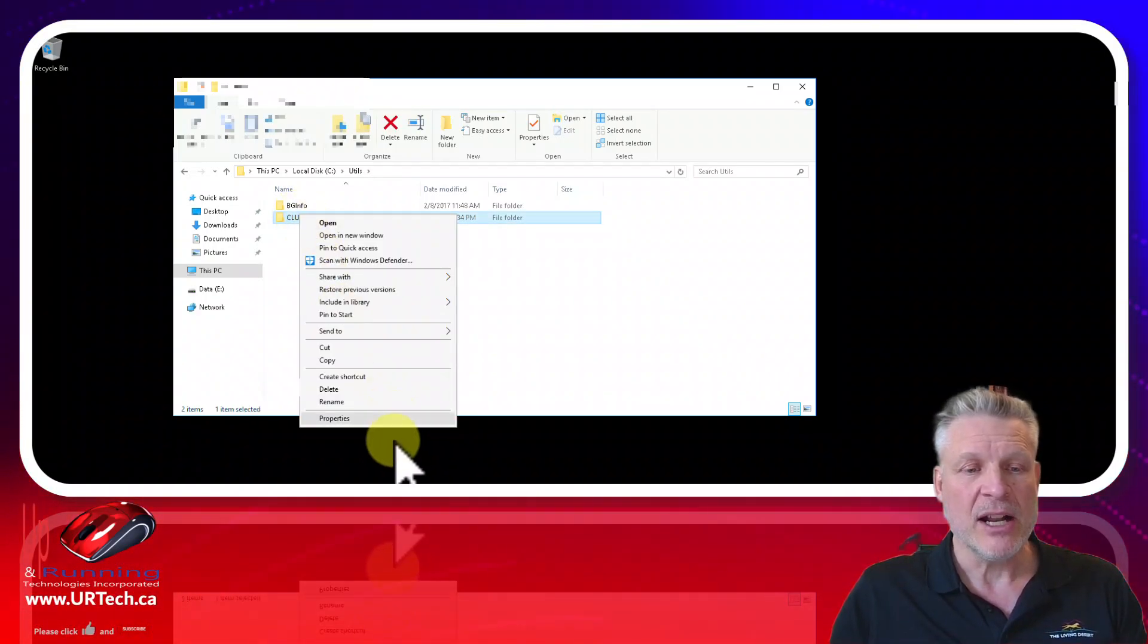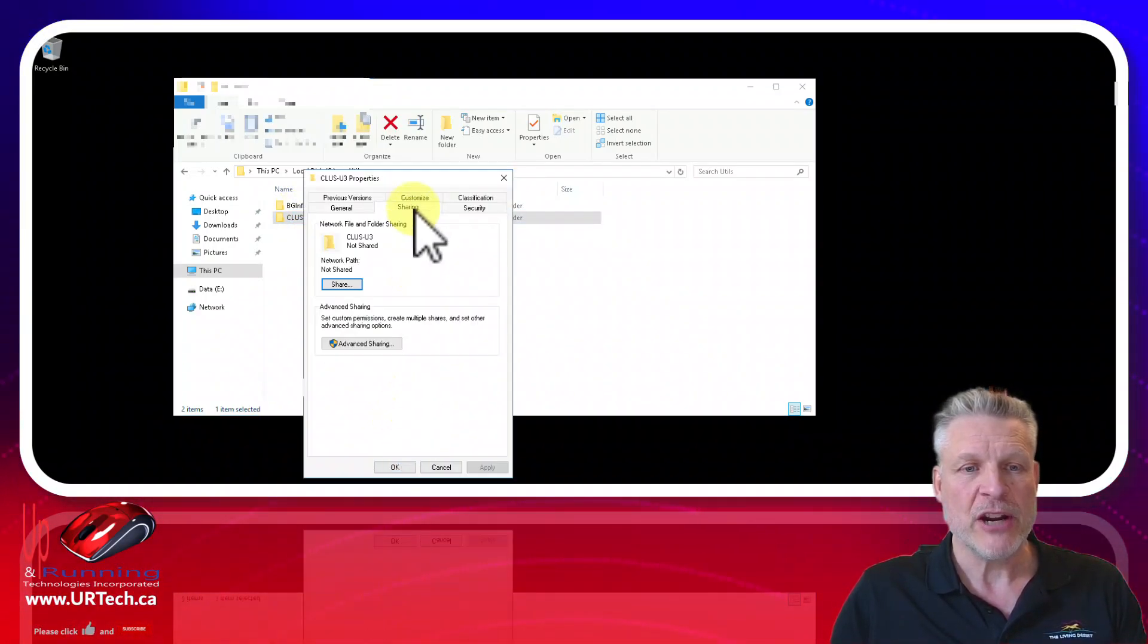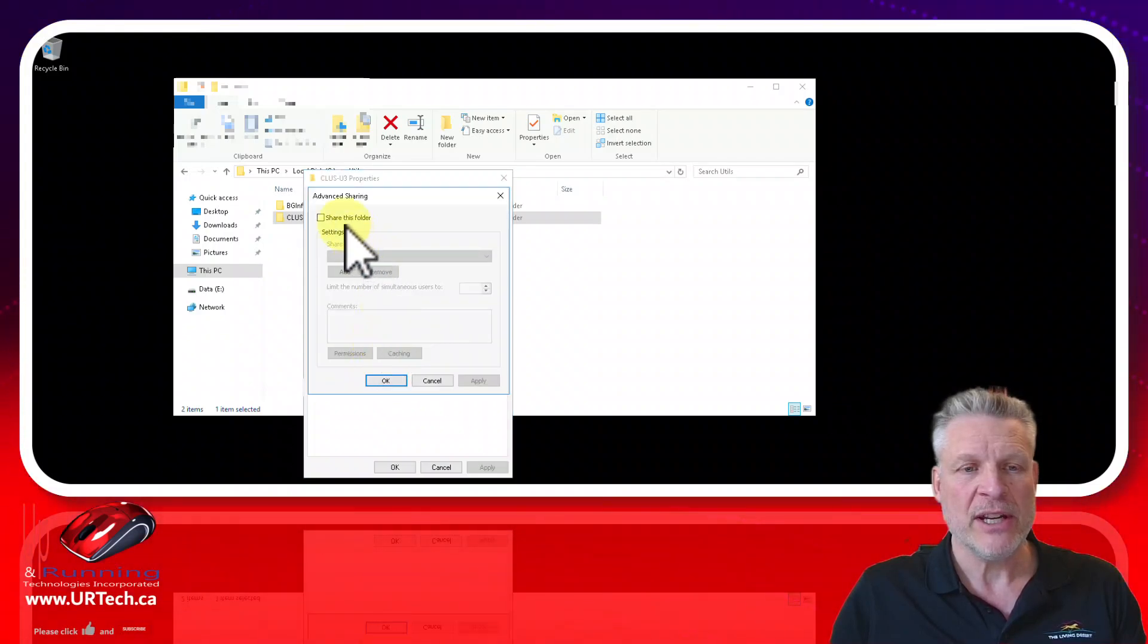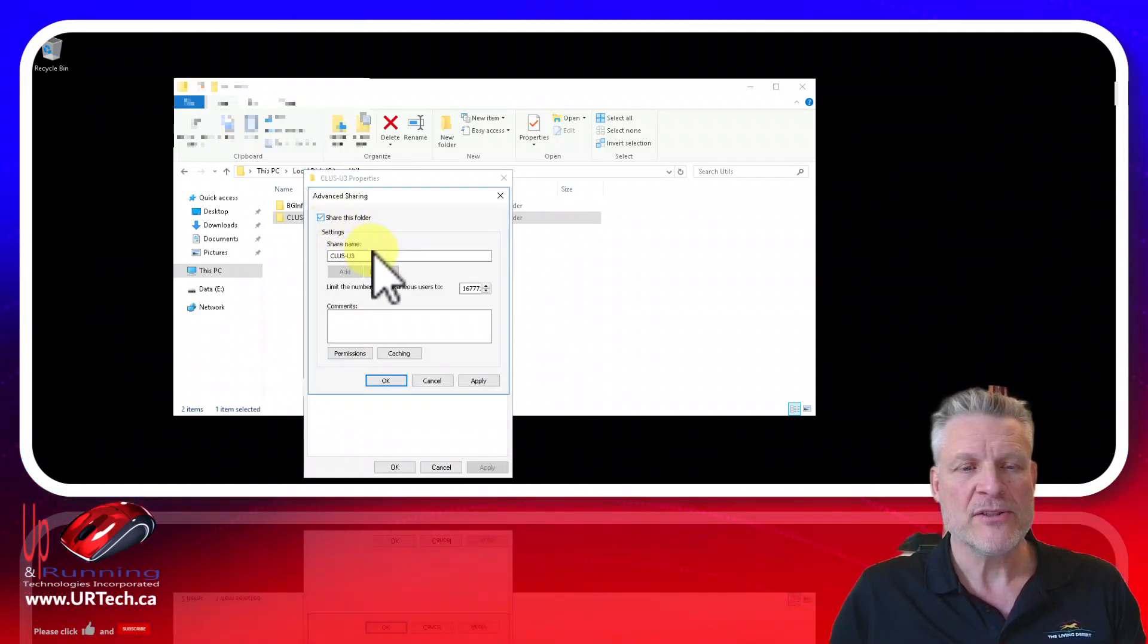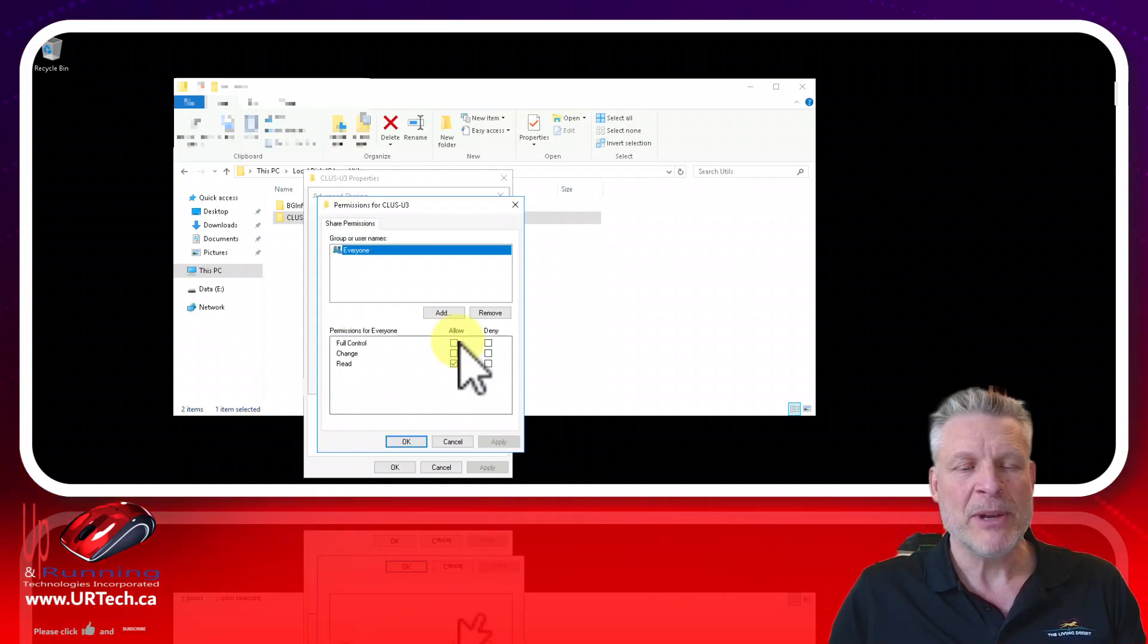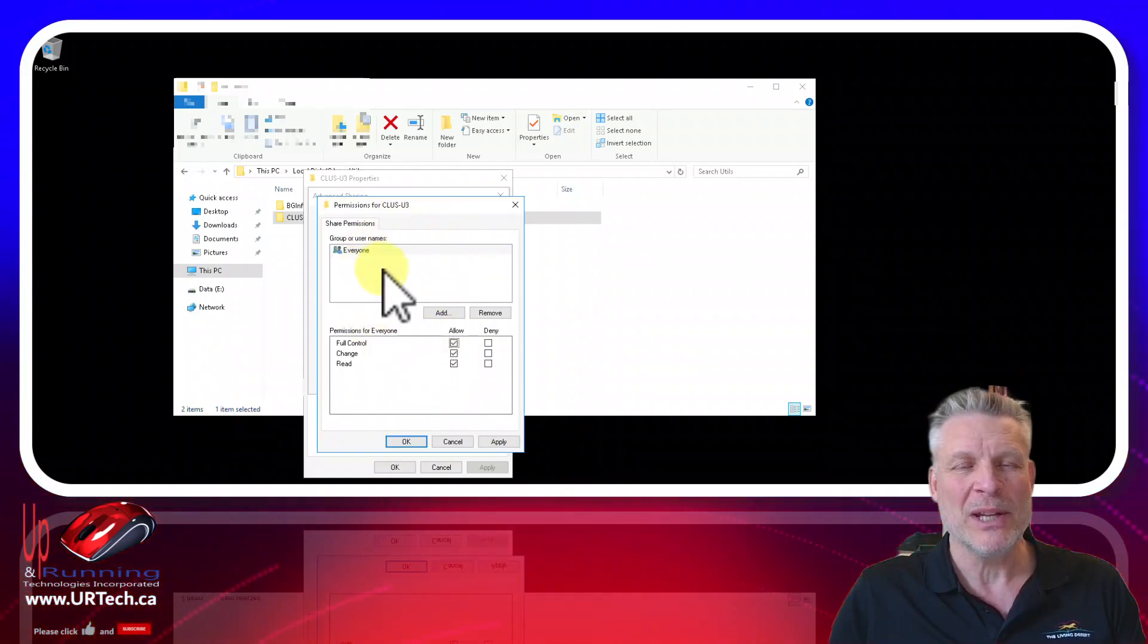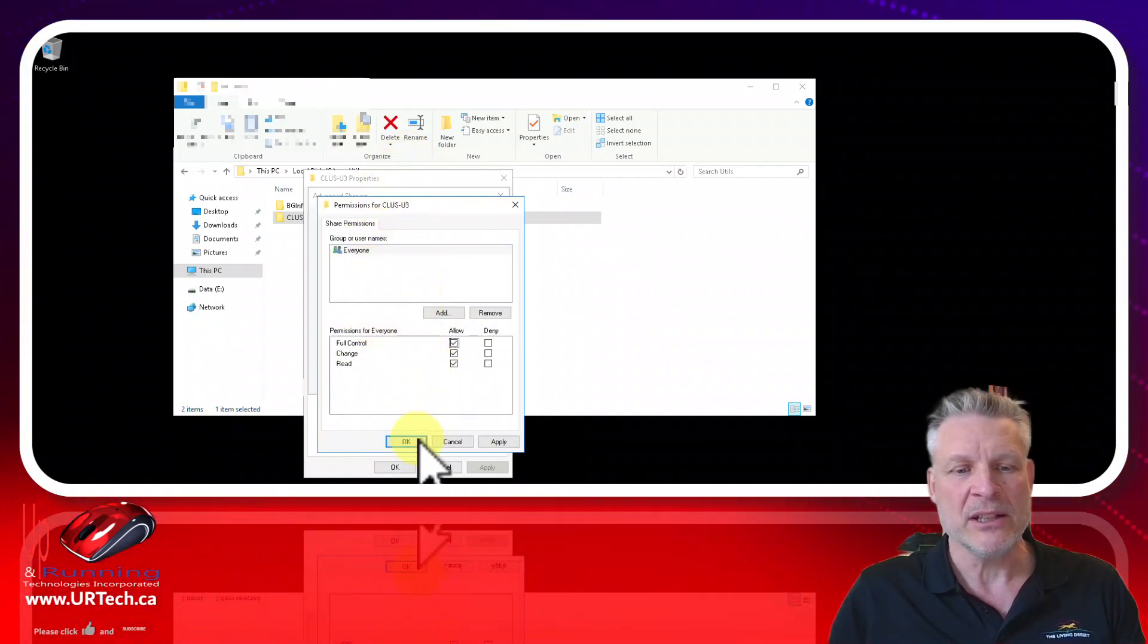Then right click on it, select properties, set sharing, set advanced sharing, click share this folder. That name is fine. Set the permissions to everyone. You don't really have to. This is the old NT4 permissions but we still do it.